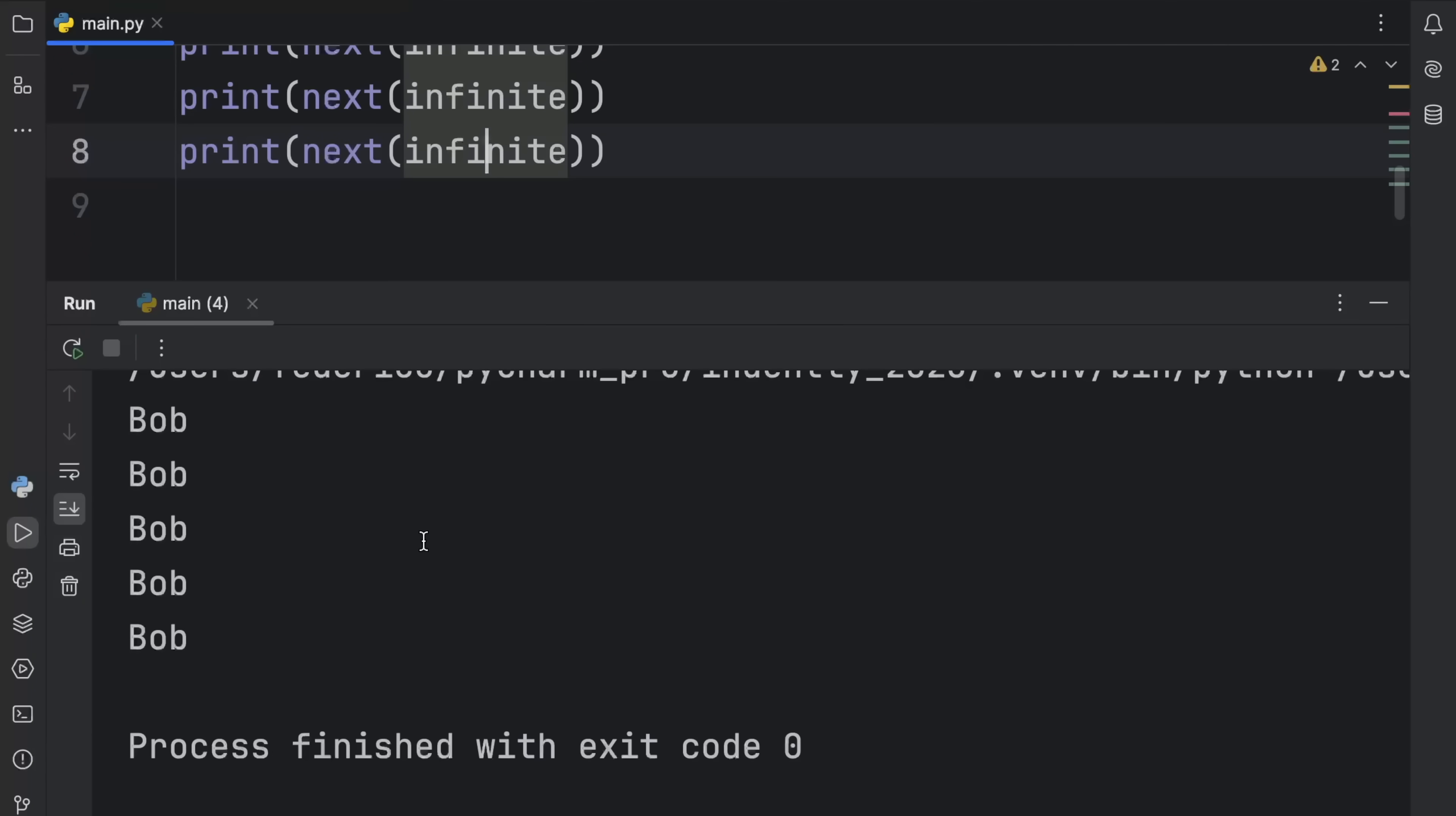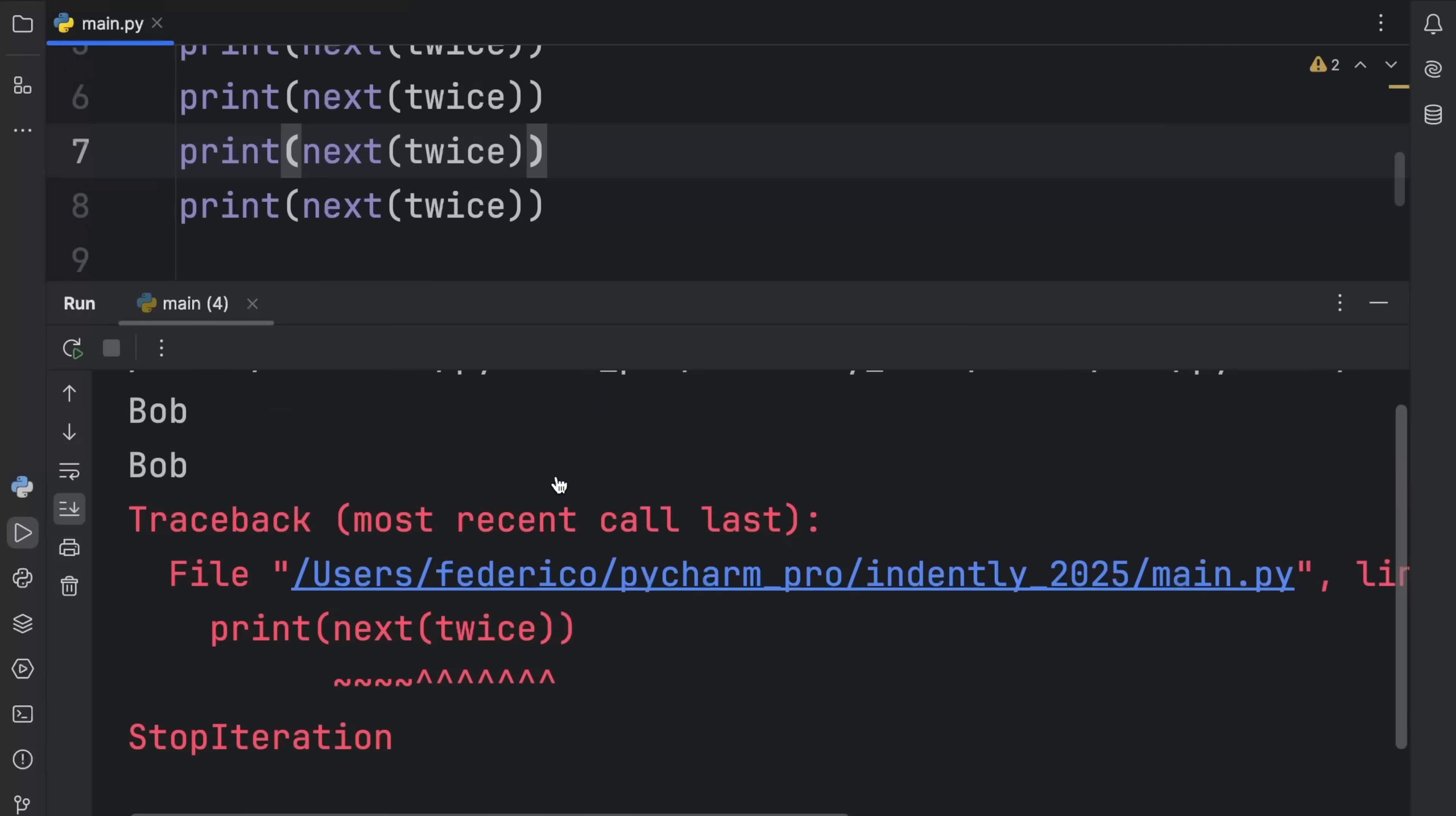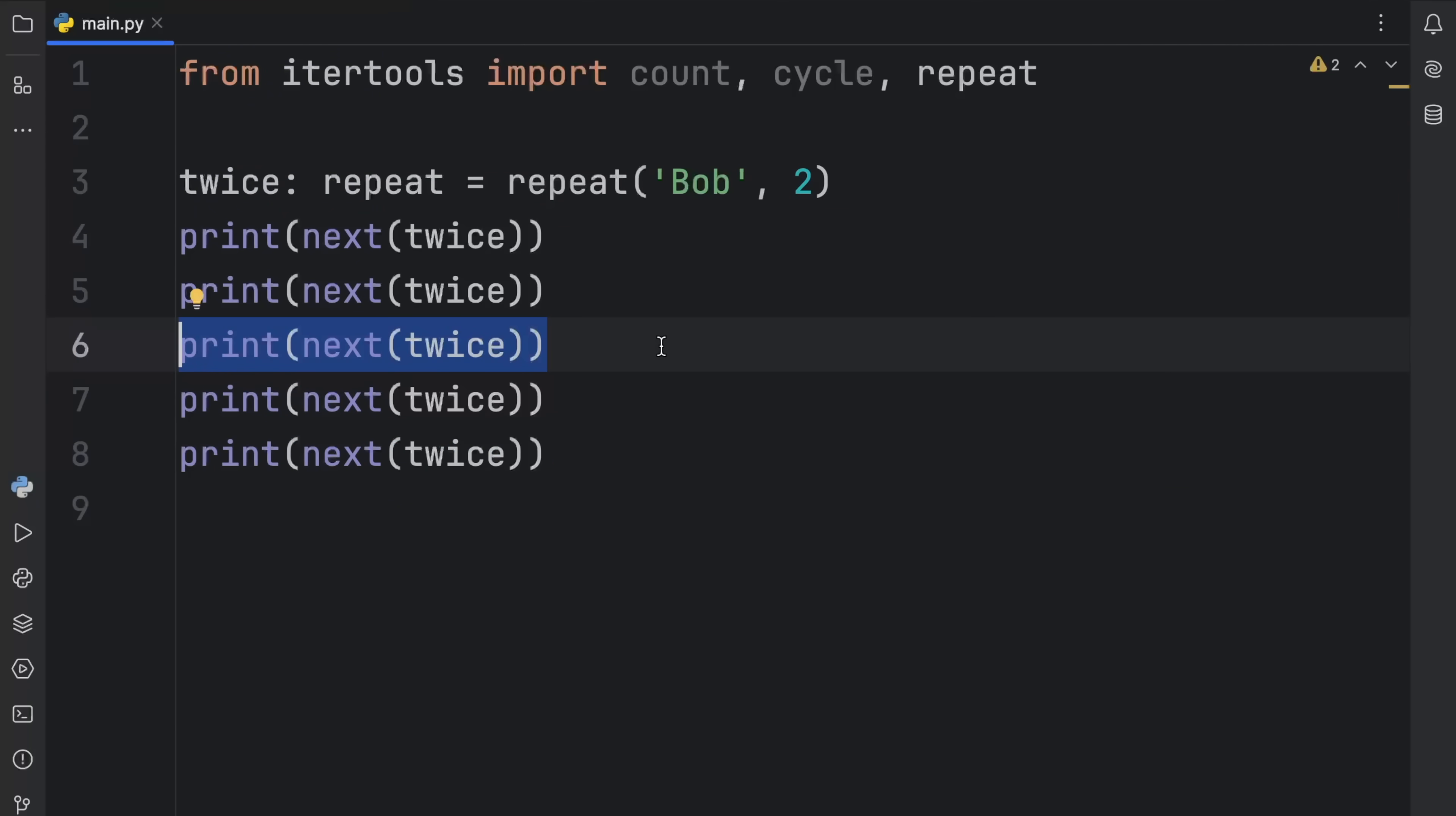you'll notice that we're going to get Bob back five times. This is an iterator which will always pass back or return the same value for as many times as we request it. And optionally, we can also give it a fixed amount. We can say only return Bob twice. So now we're creating an iterator which only has two values. And what we're going to do here is change this to twice. So it has a more fitting name. And what you're going to notice is that when we run it, we're going to get Bob back twice.